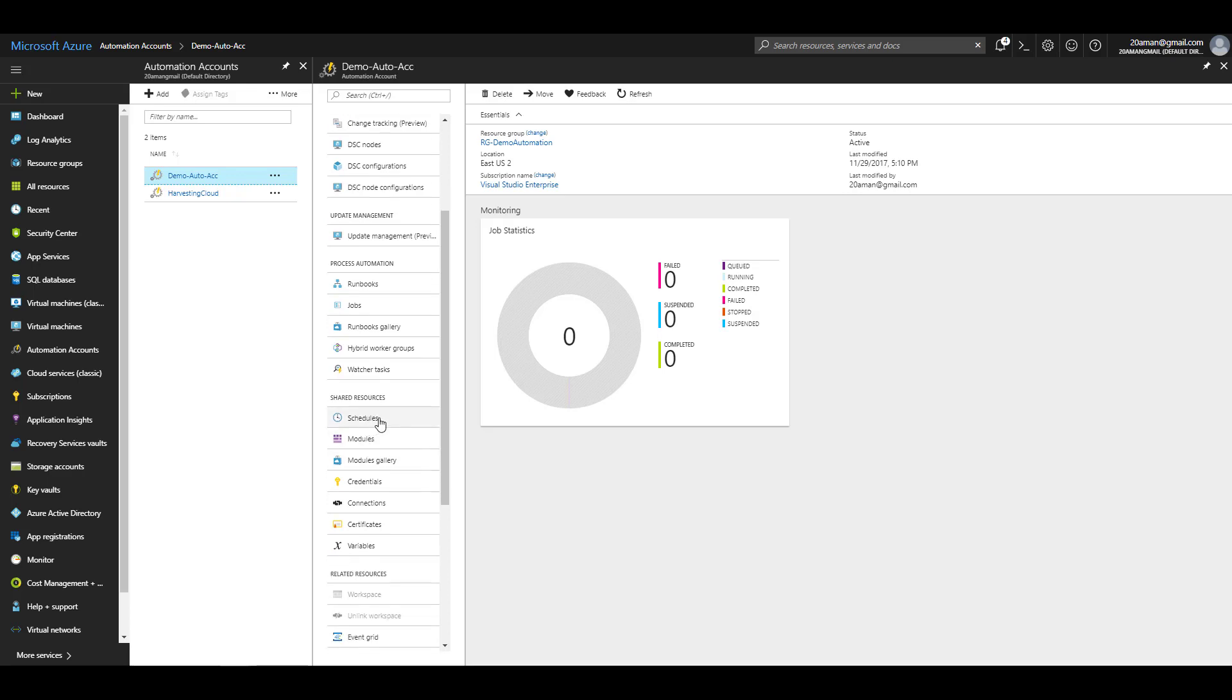All the assets are listed under shared resources under my Azure automation account. The different assets are schedules, modules, credentials, connections, certificates, and variables.